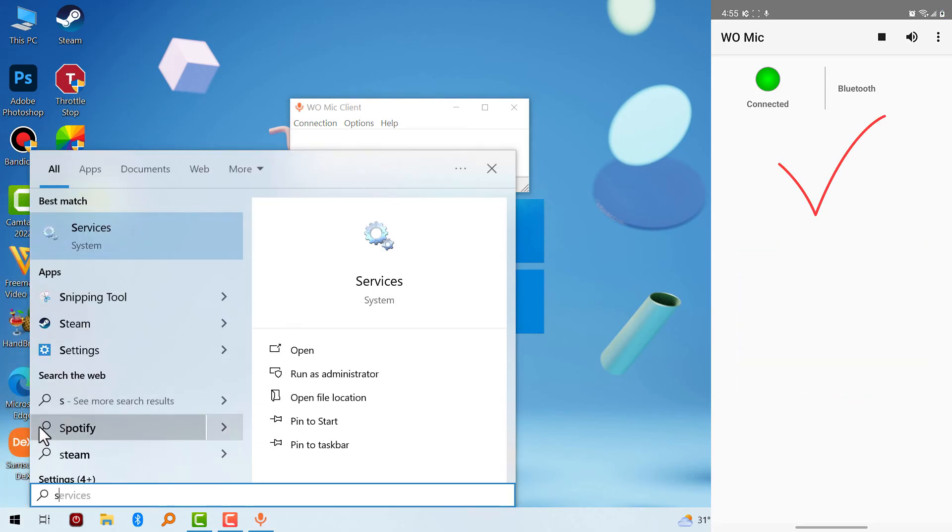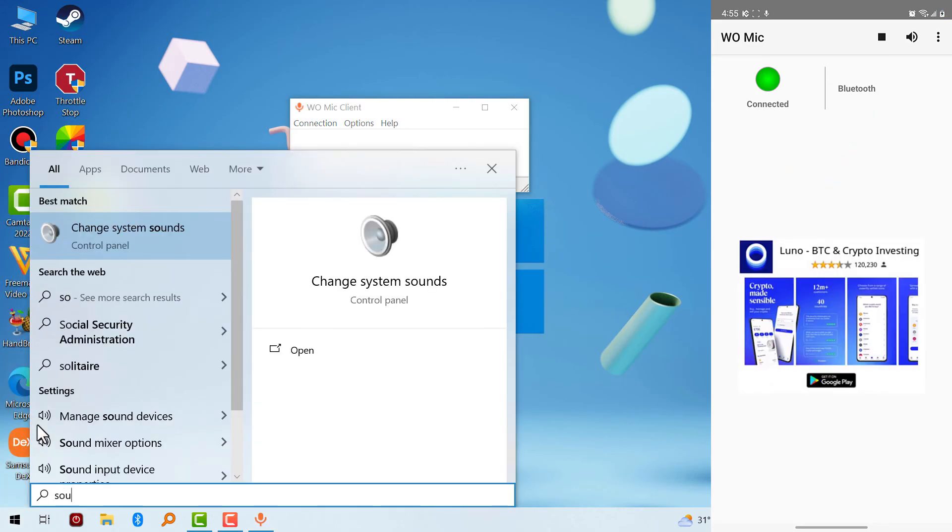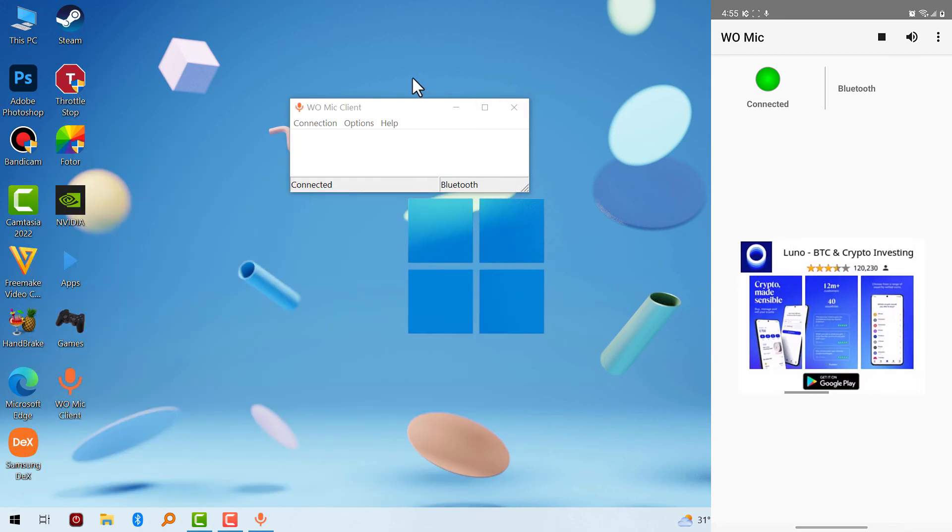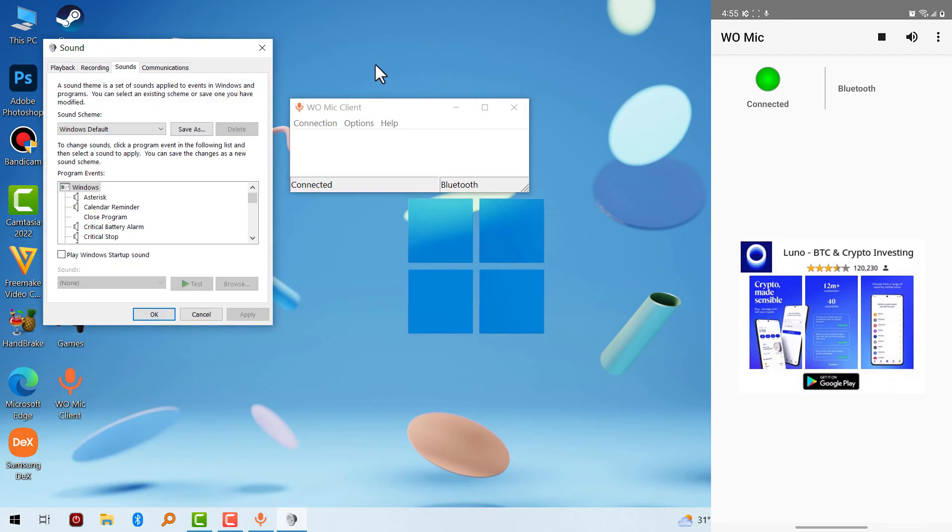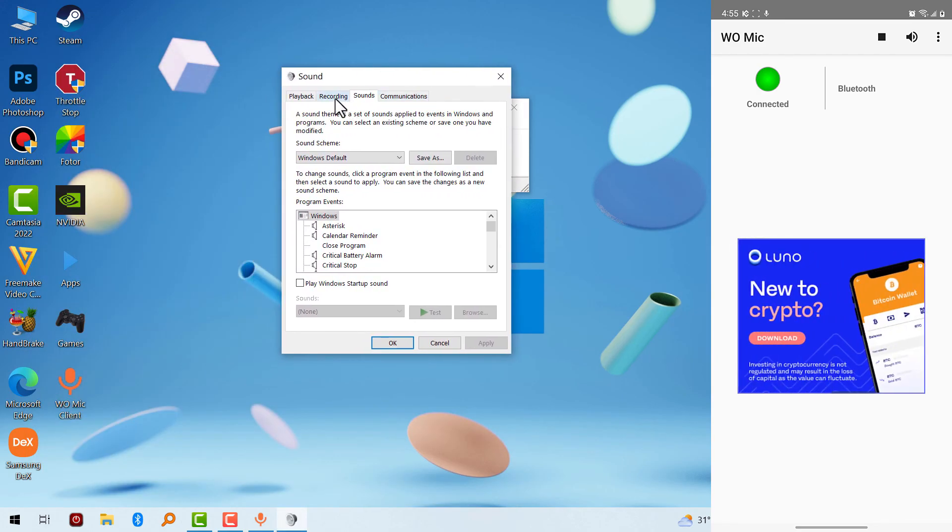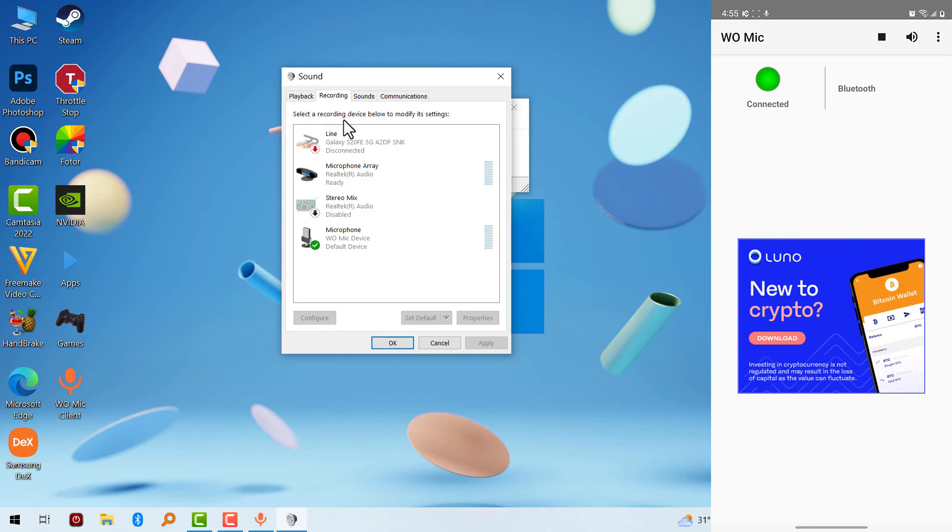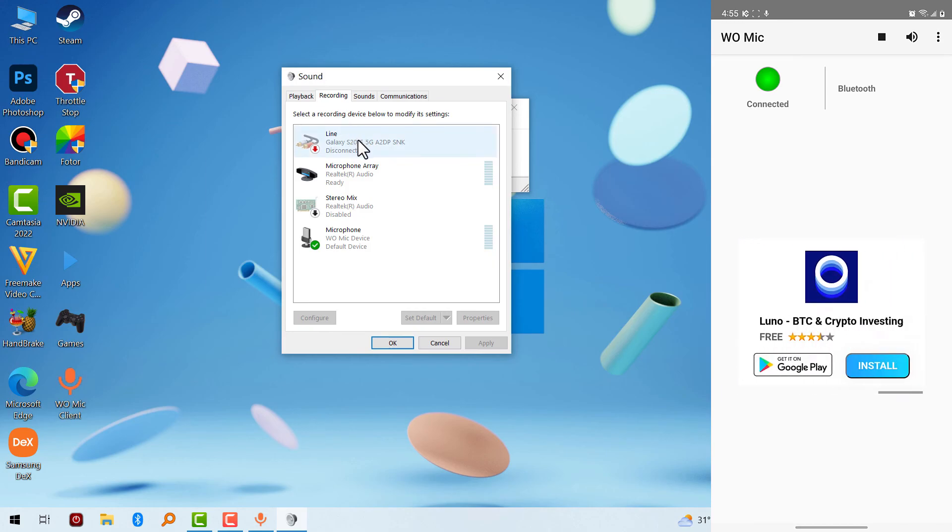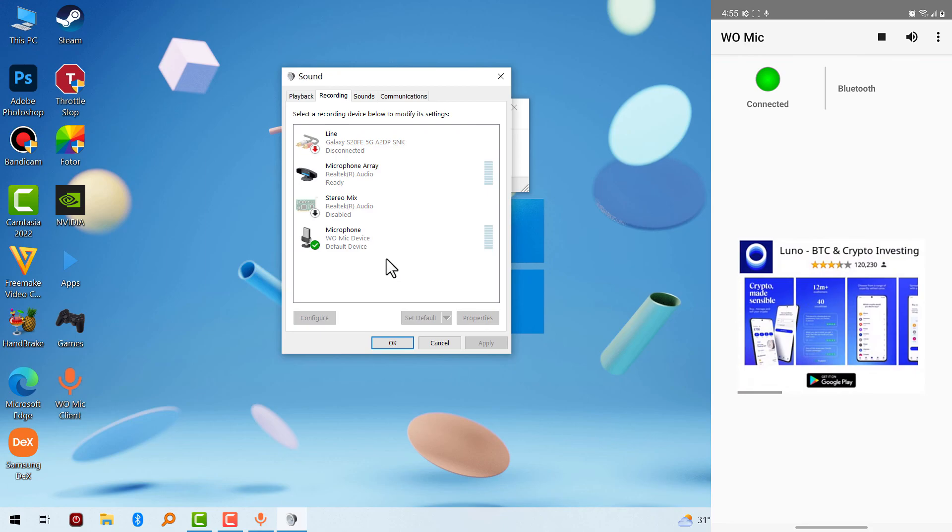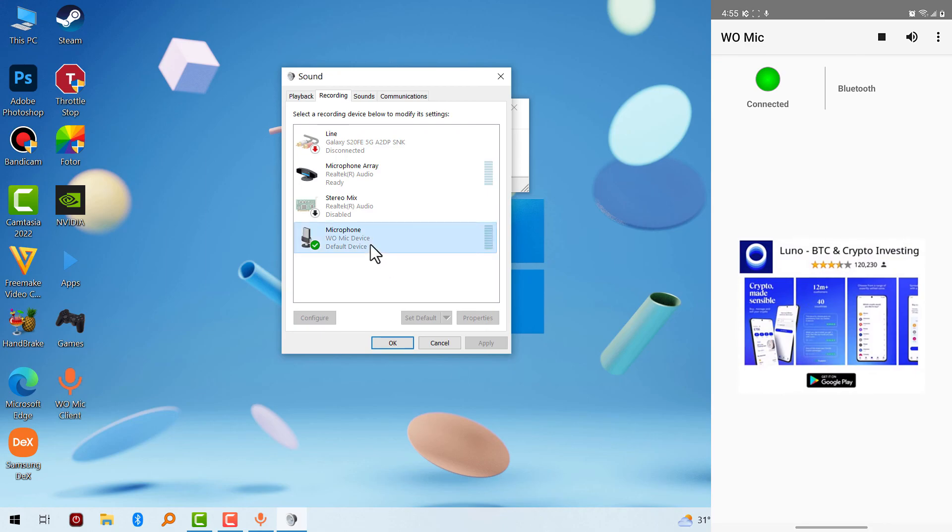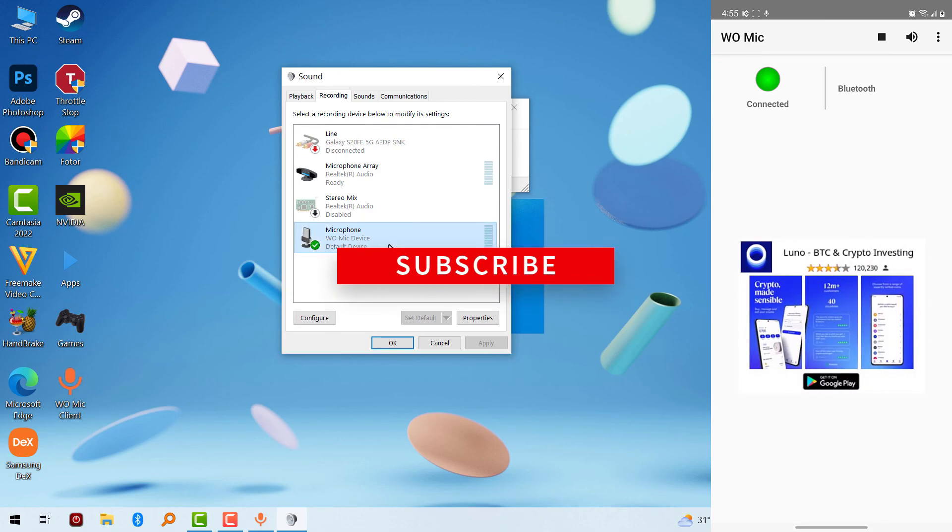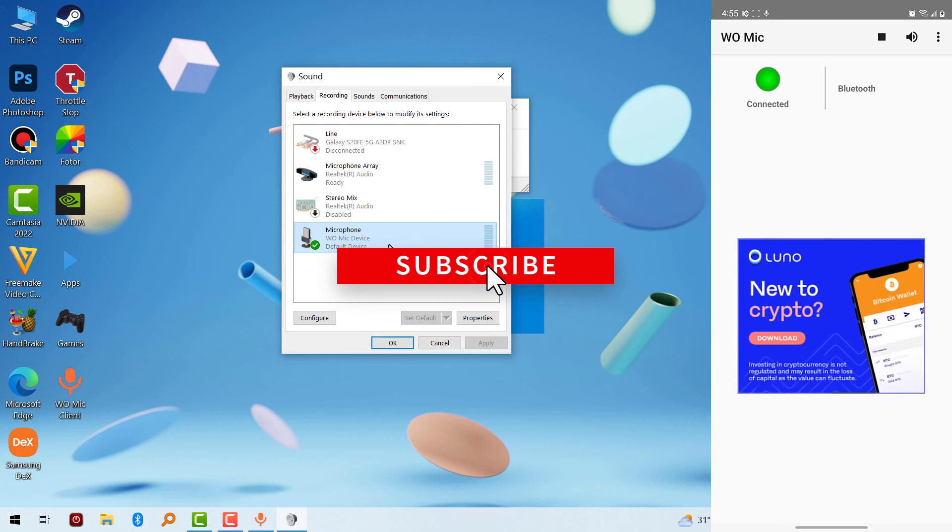Now let's go to the system sound settings to see if our mic is working. As you can see right here, it is receiving an input. It's working over Bluetooth.